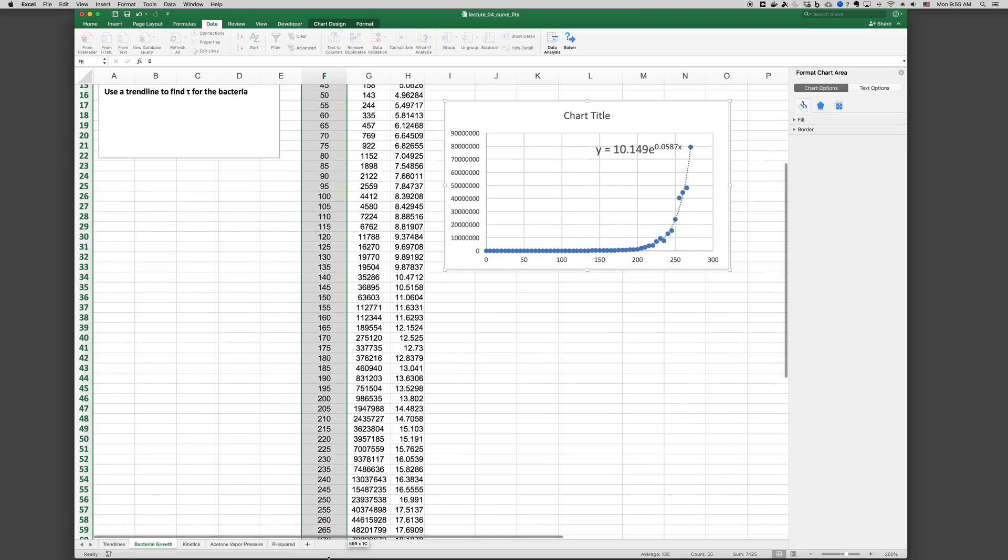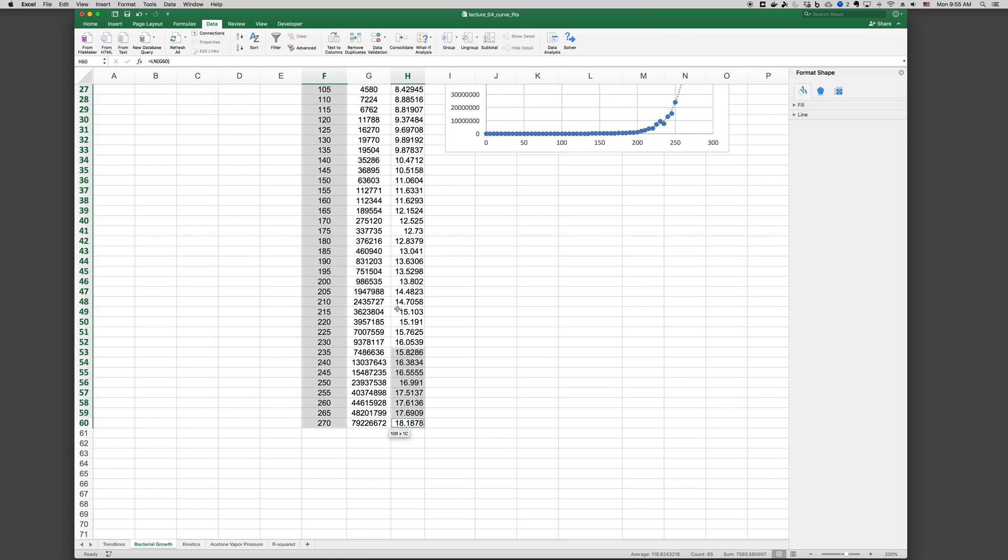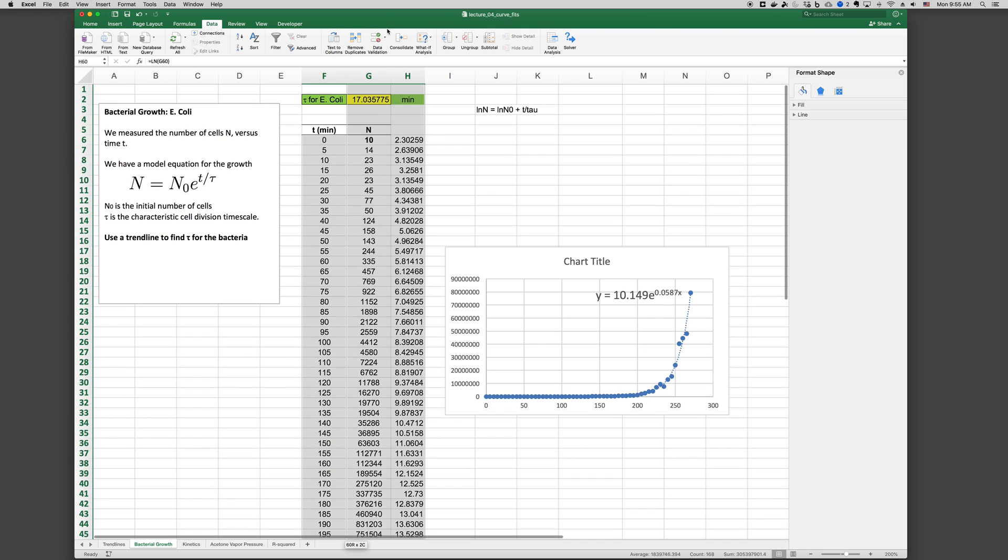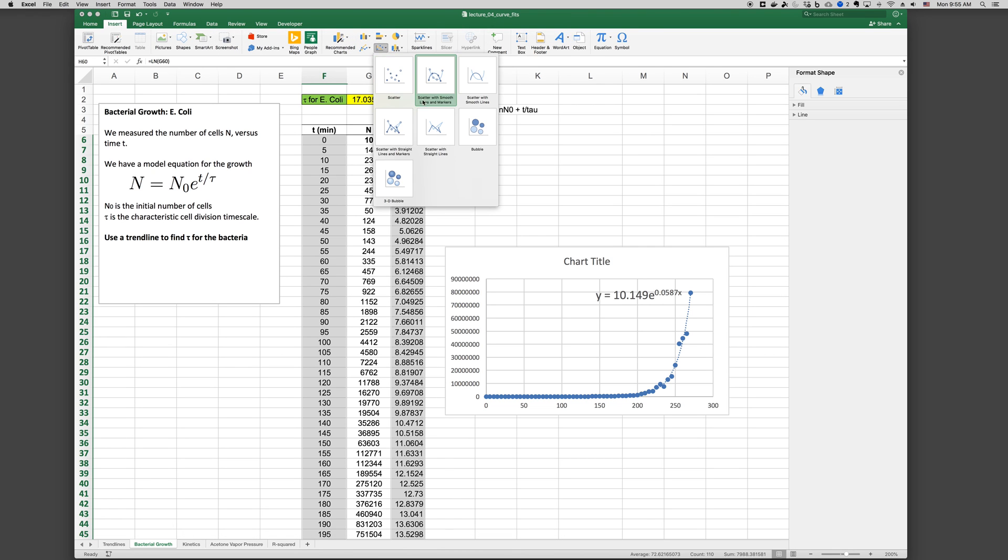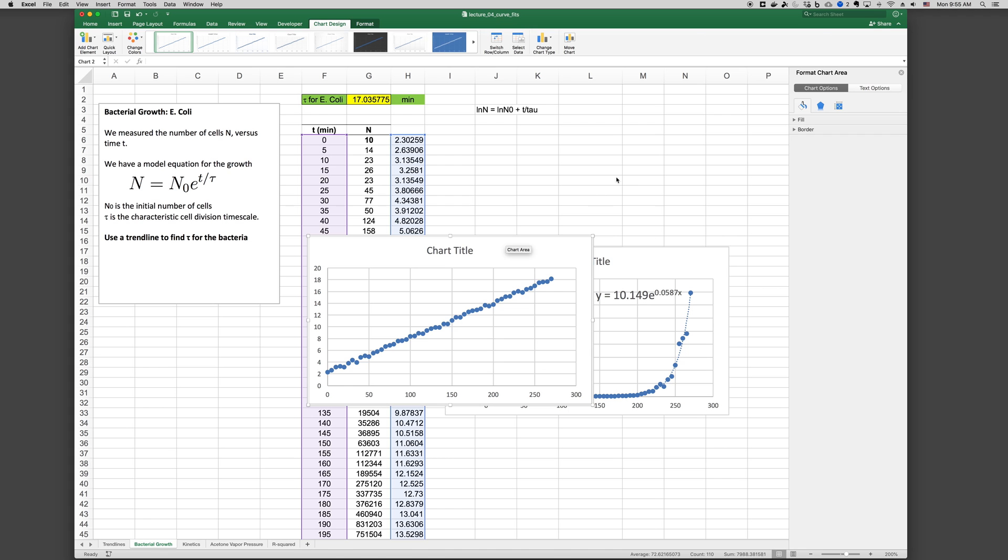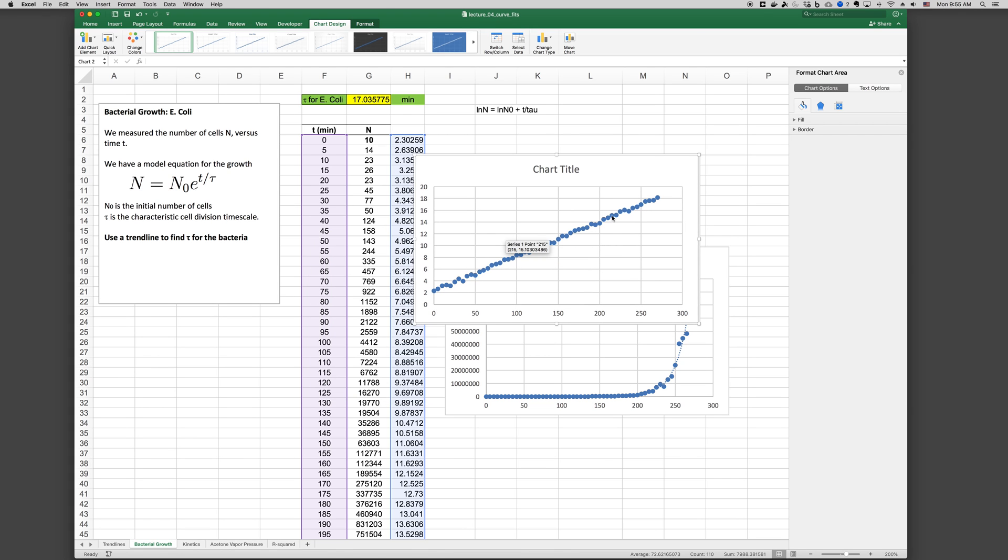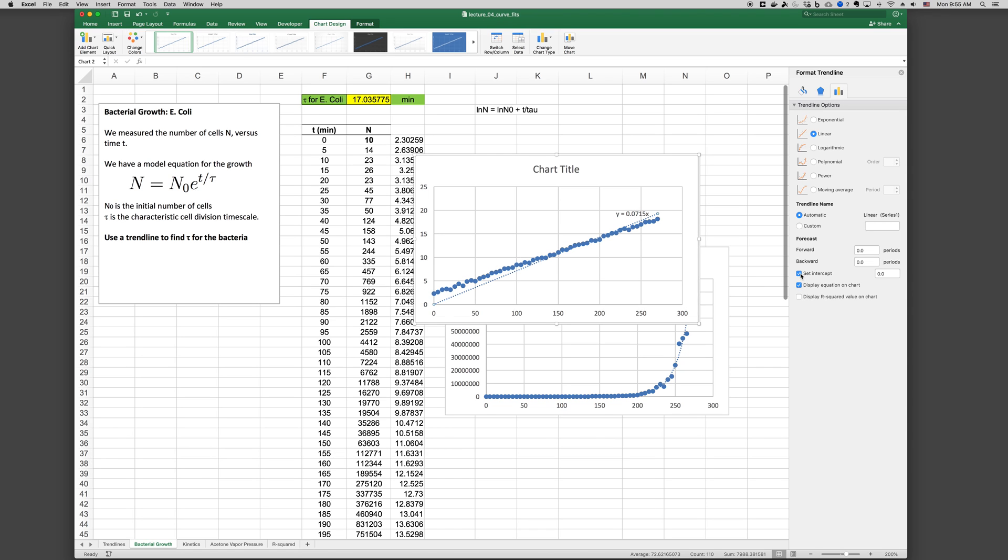T versus LN of N. And insert a chart. Now you can see it's much more linear. And we can, if we right click this data, add trendline.